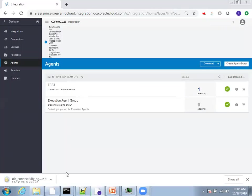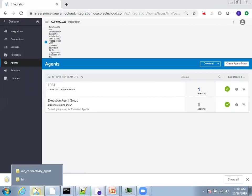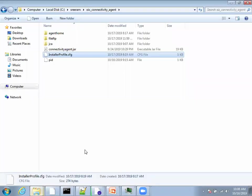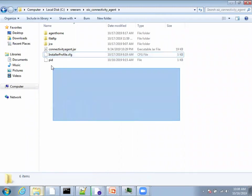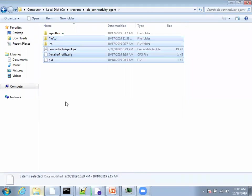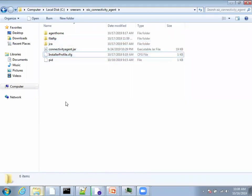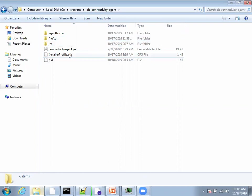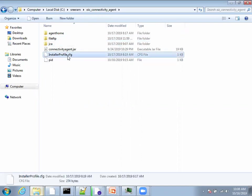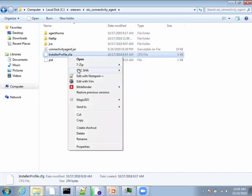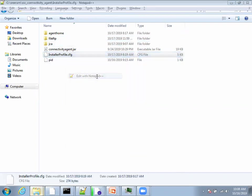It will generate a zip file. Once it downloads, extract the zip file and you will find these set of contents inside. To execute this particular jar file, the prerequisite is you require JDK 1.8, at least JDK 1.8 is required. Now, open this configuration file. In the zip file, you'll find these files. Extract it, and you'll find a CFG file. Open this one.